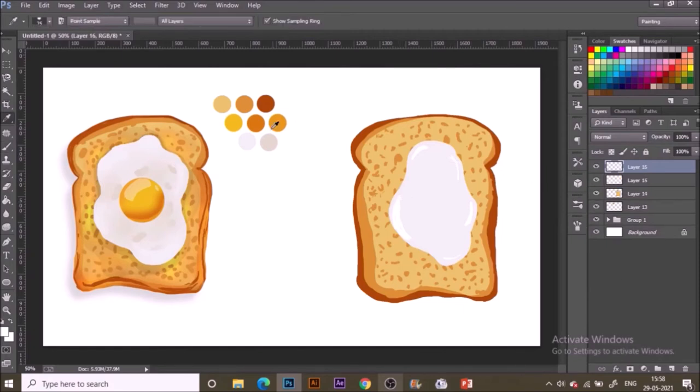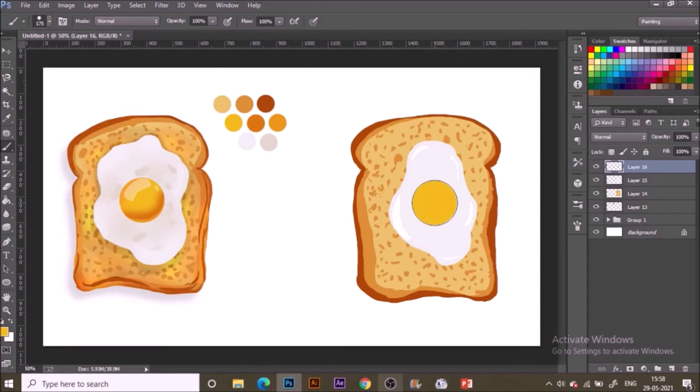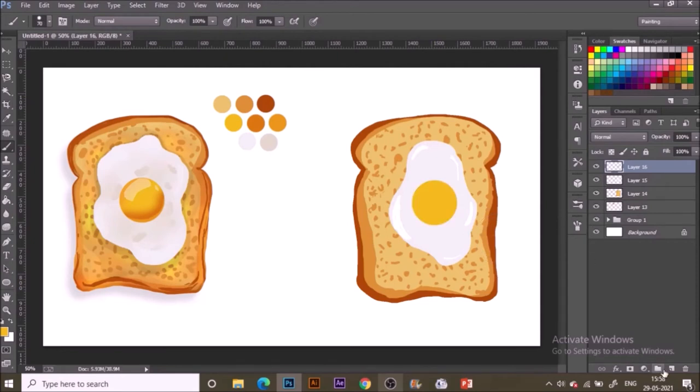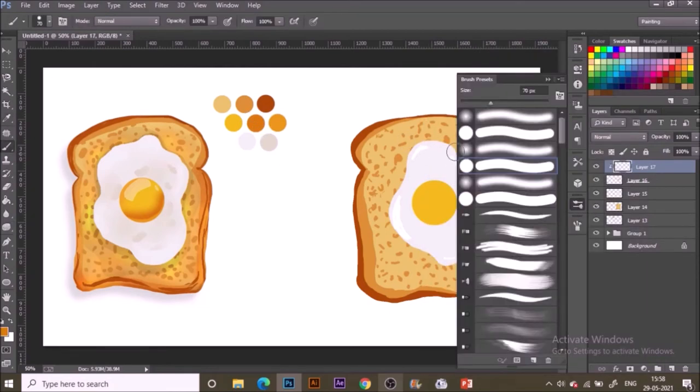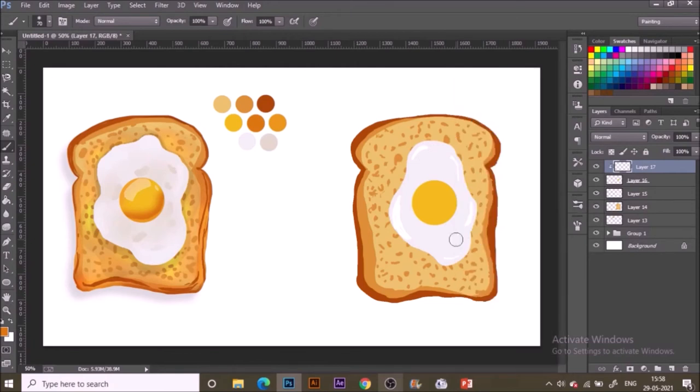Now with a new layer, yellow color selected, make the brush size bigger and just click it inside. It will be filled as a circle. Now with the soft round brush selected, make a new layer with the darker color. I will be painting shadows like this from the outer side.